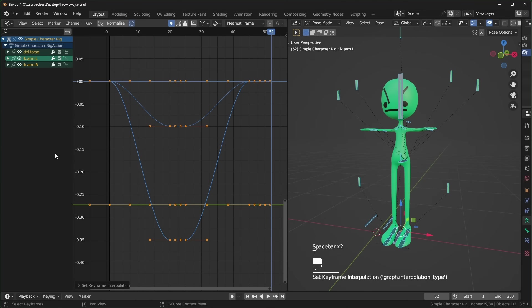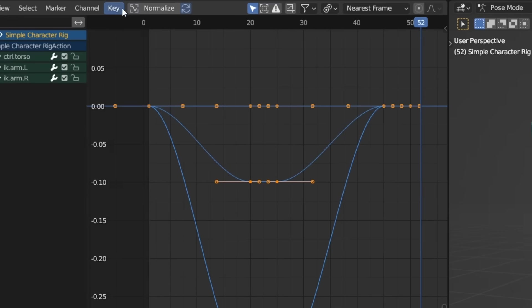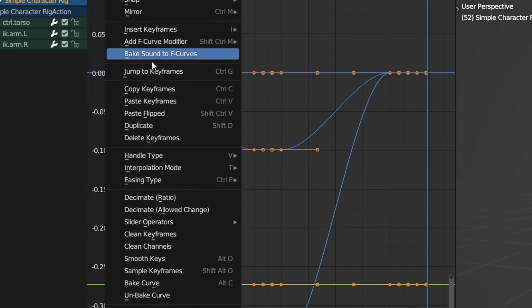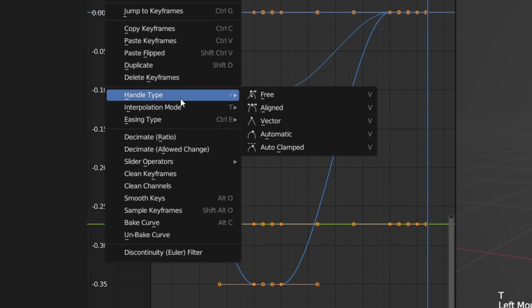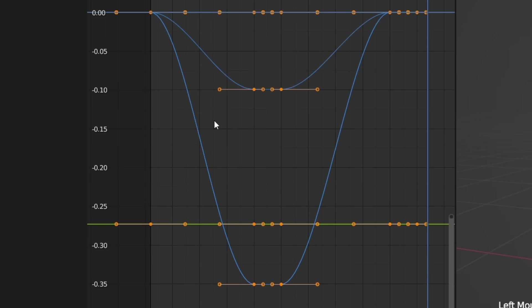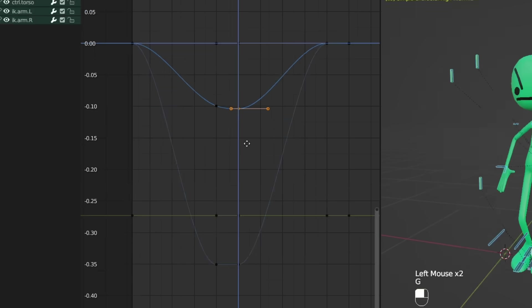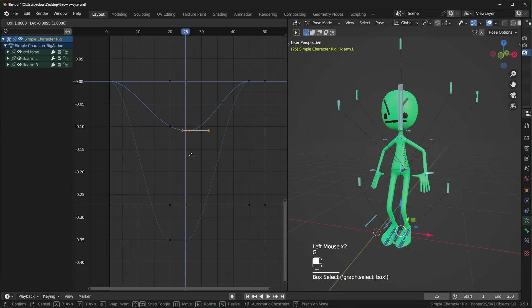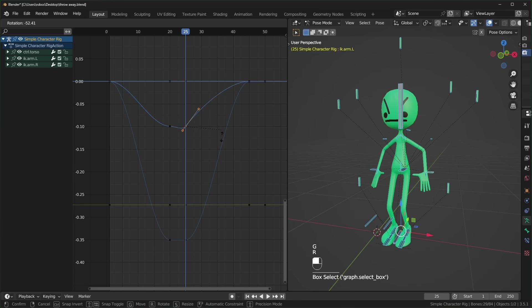And for when you want very specific curve shapes, use a Bezier interpolation, and you can change the handle types with V. Then move, rotate, or scale the handles.